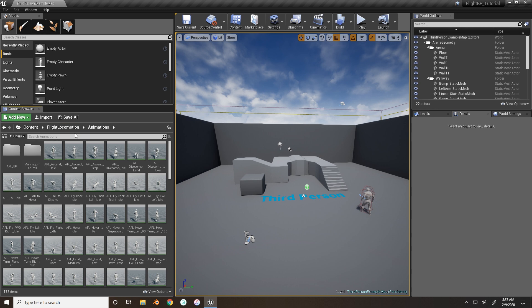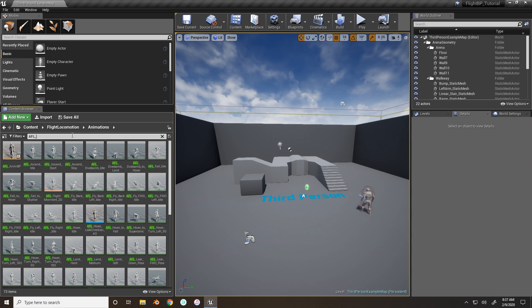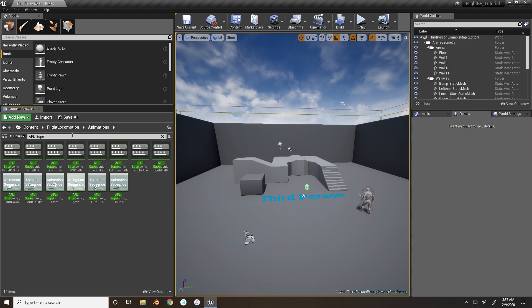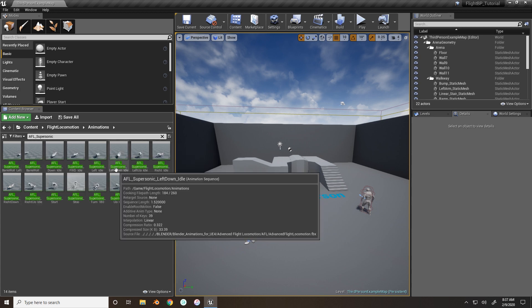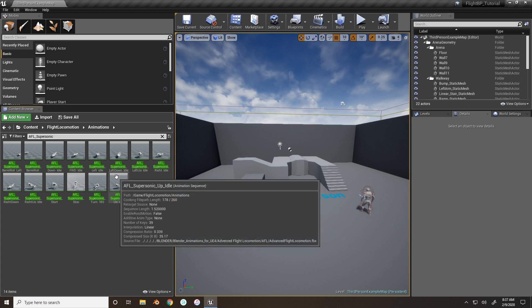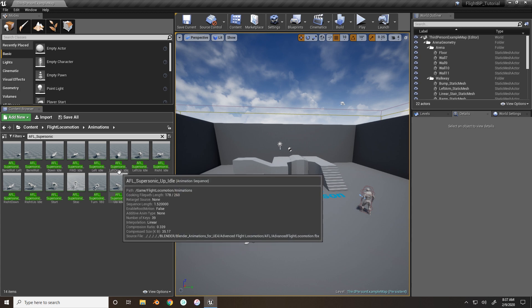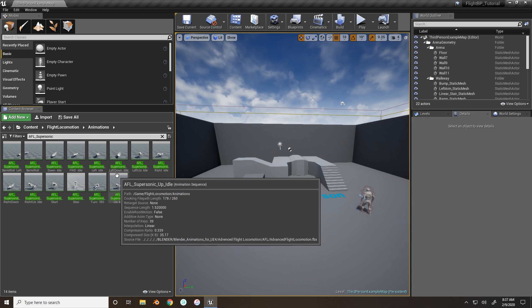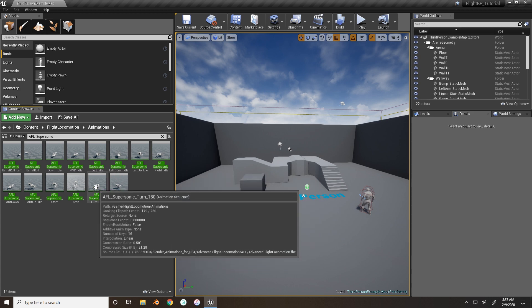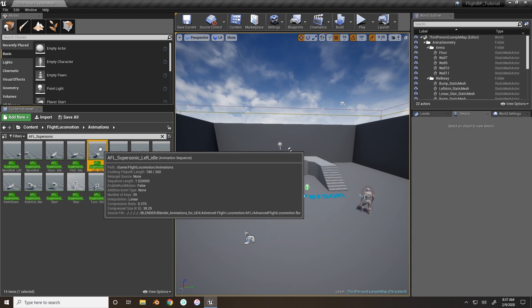So, we need to search for AFL supersonic. And now we have our different supersonic poses, our idle poses. And what we need to do is we need to create copies of the left idle and the right idle.